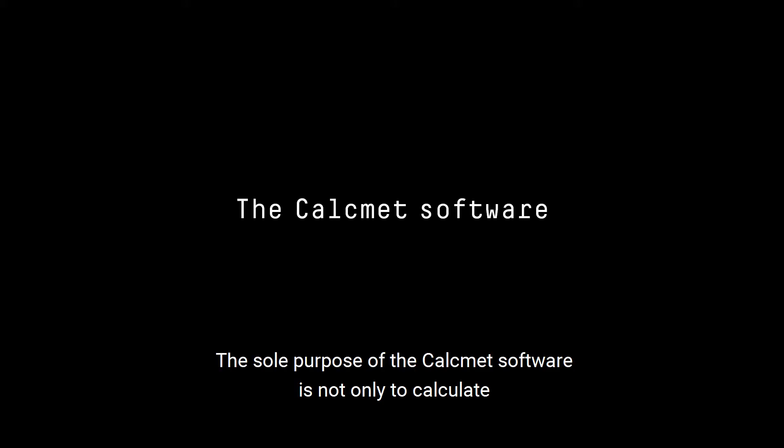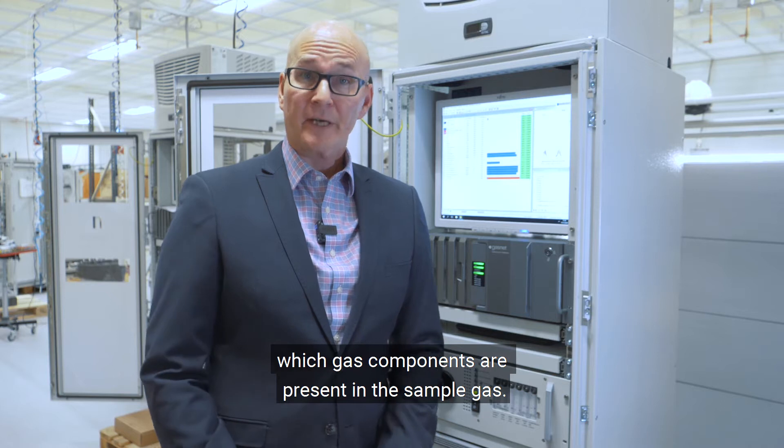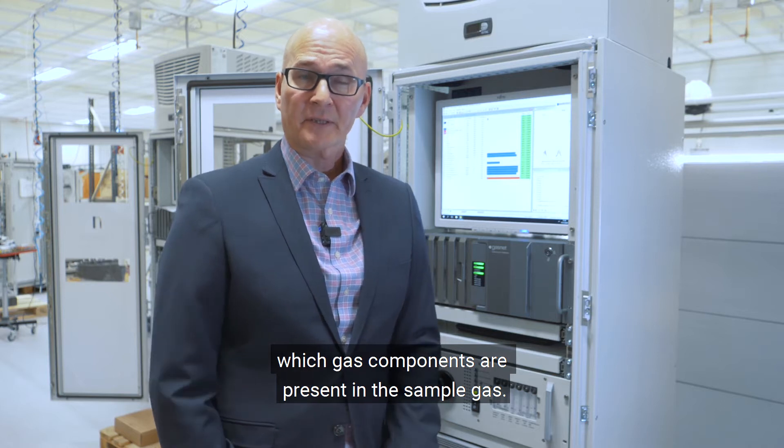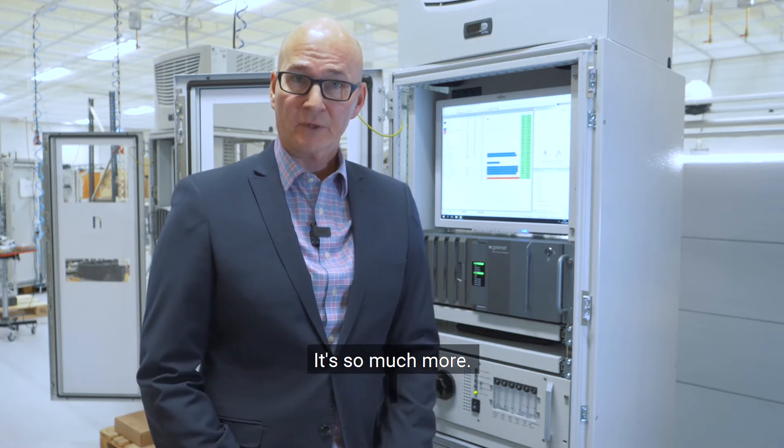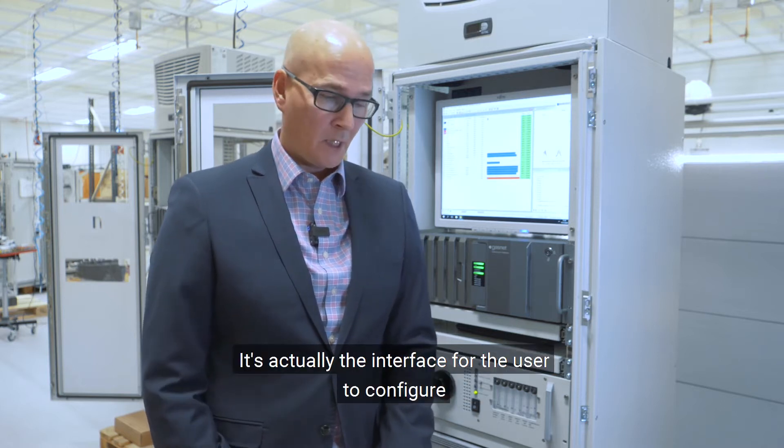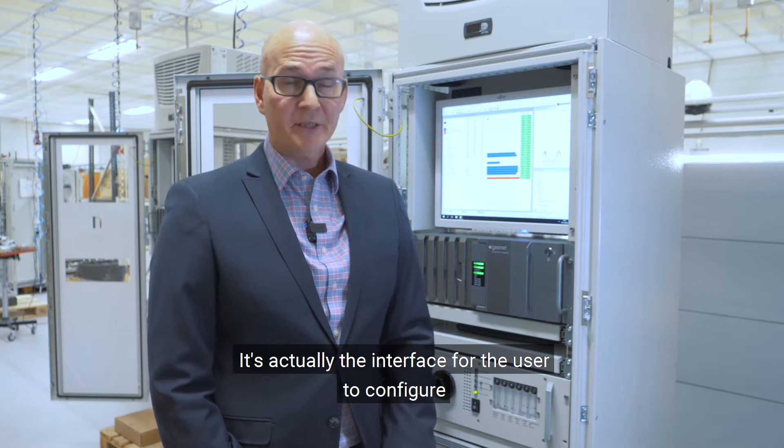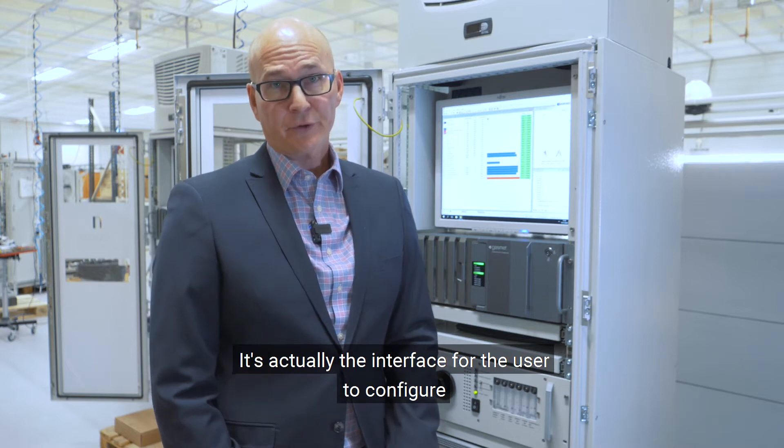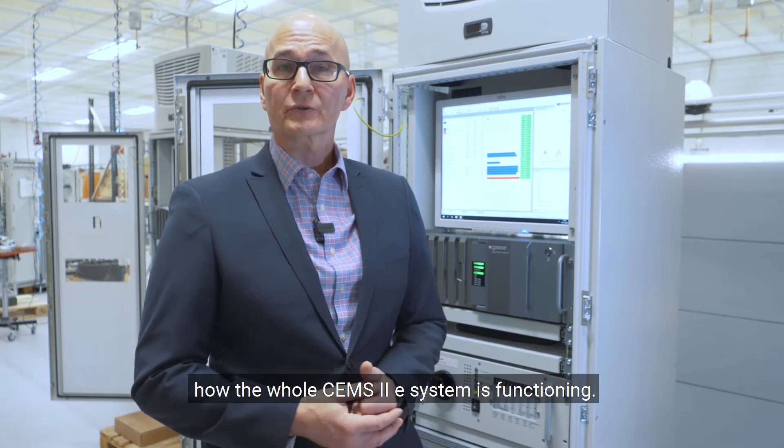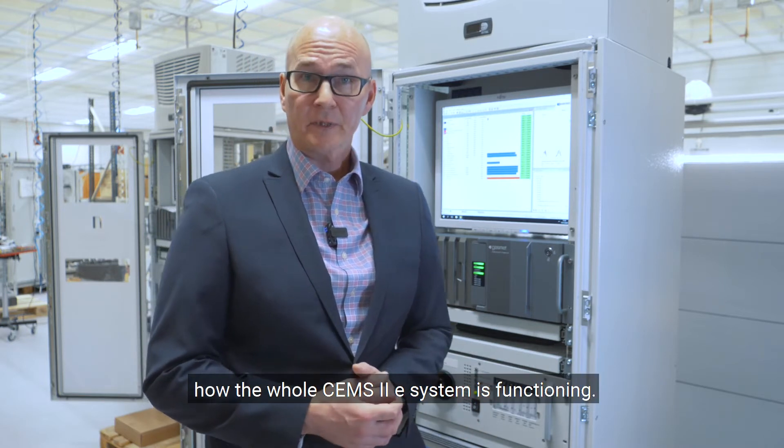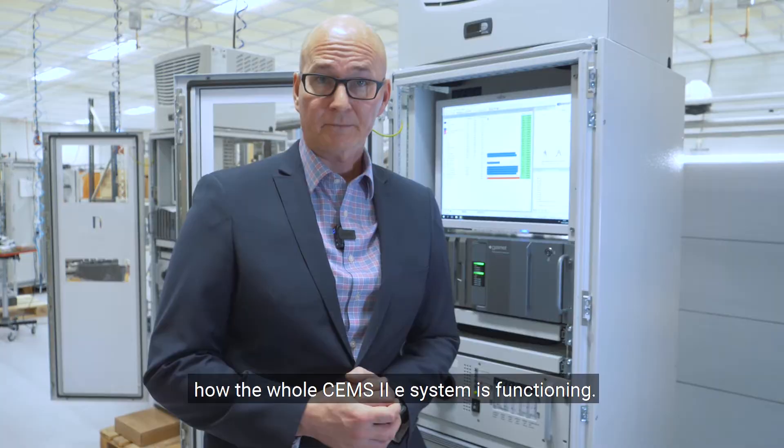The sole purpose of the COGNET software is not only to calculate which gas components are present in the sample gas. It's so much more. It's actually the interface for the user to configure how the whole SEMS2E system is functioning.